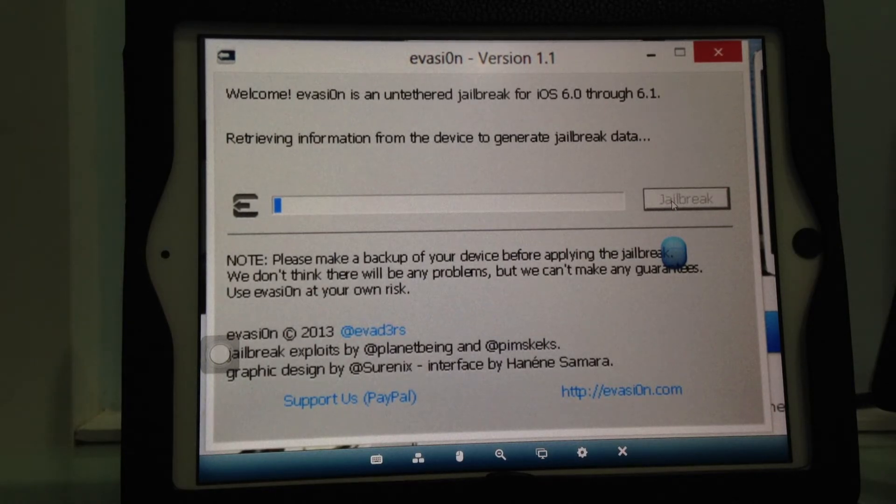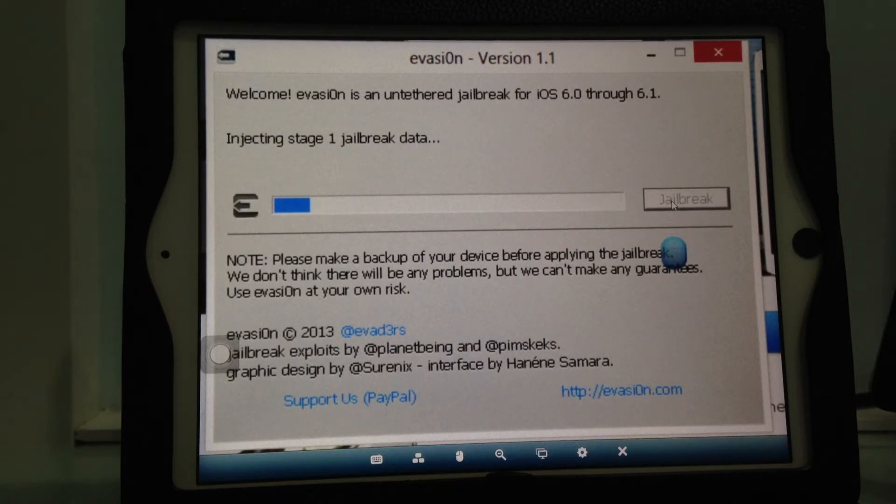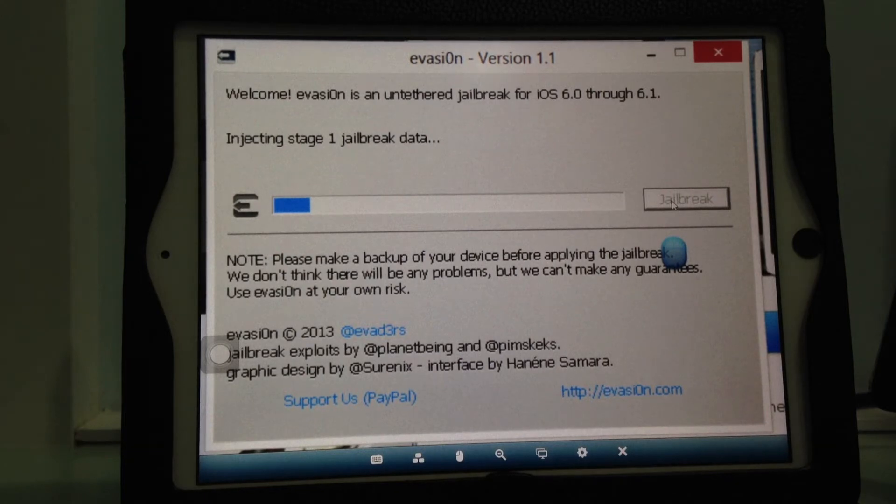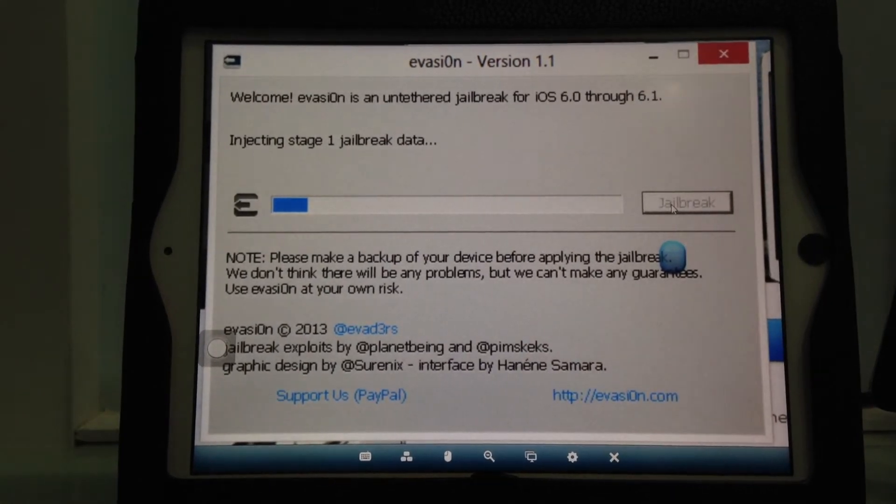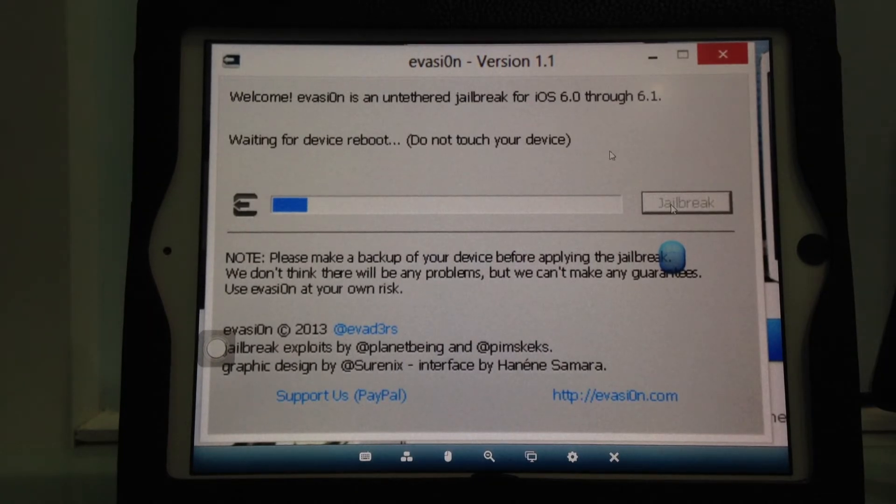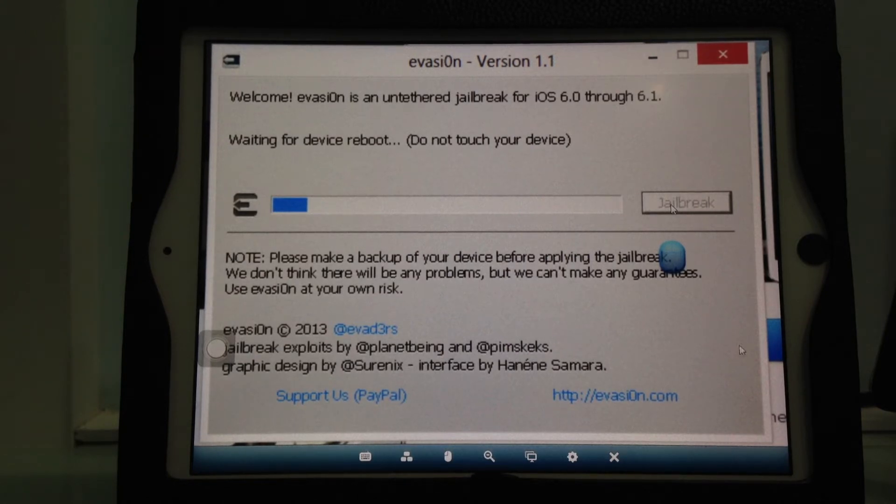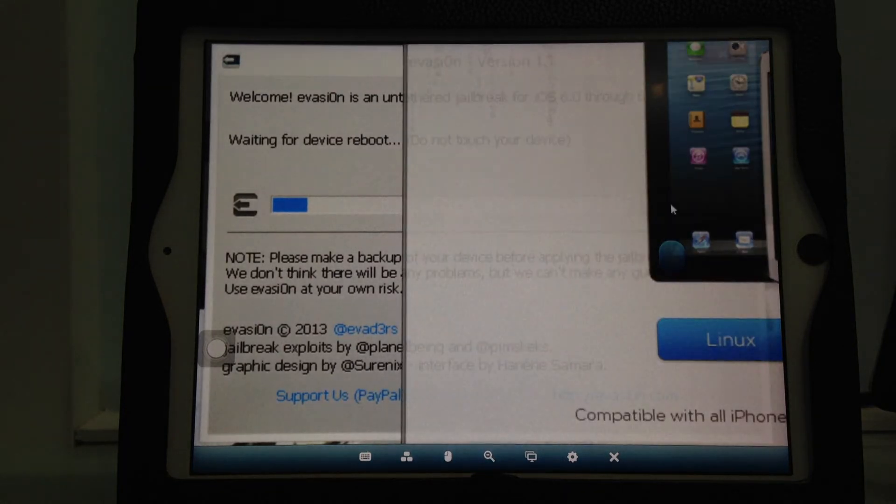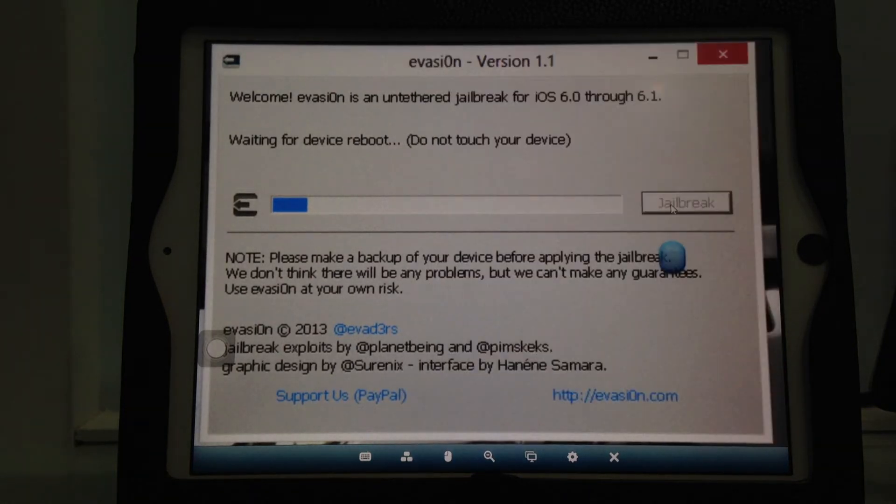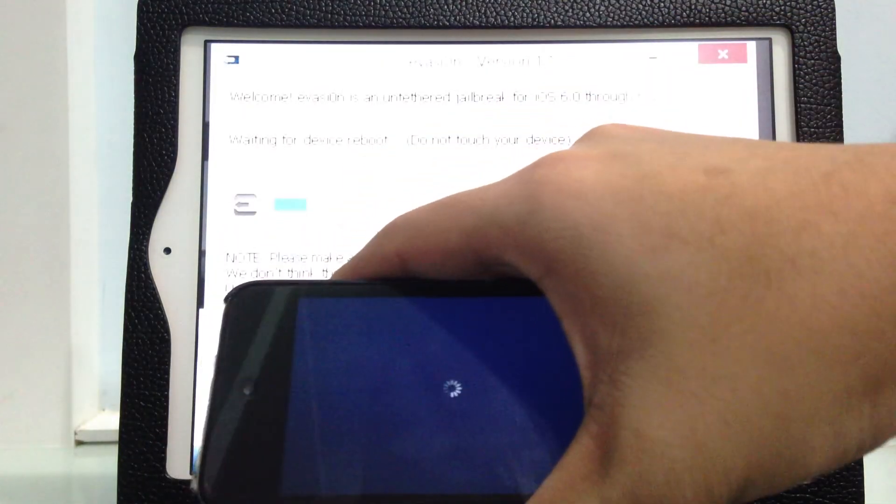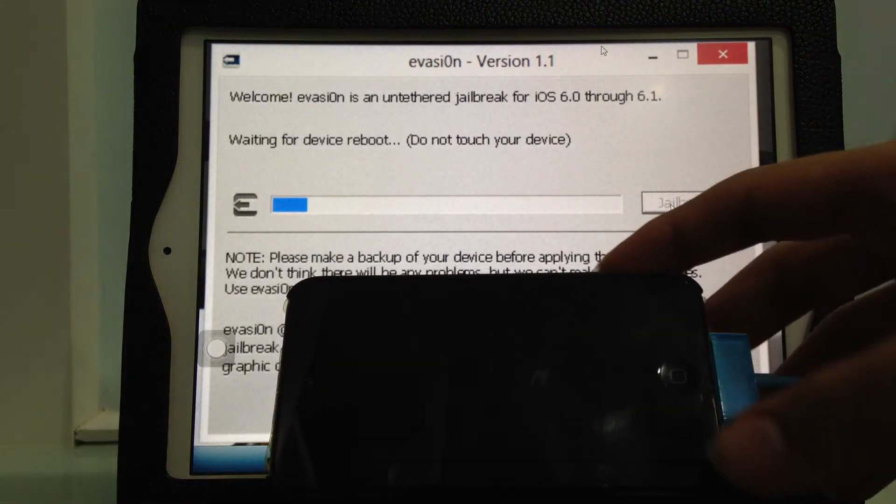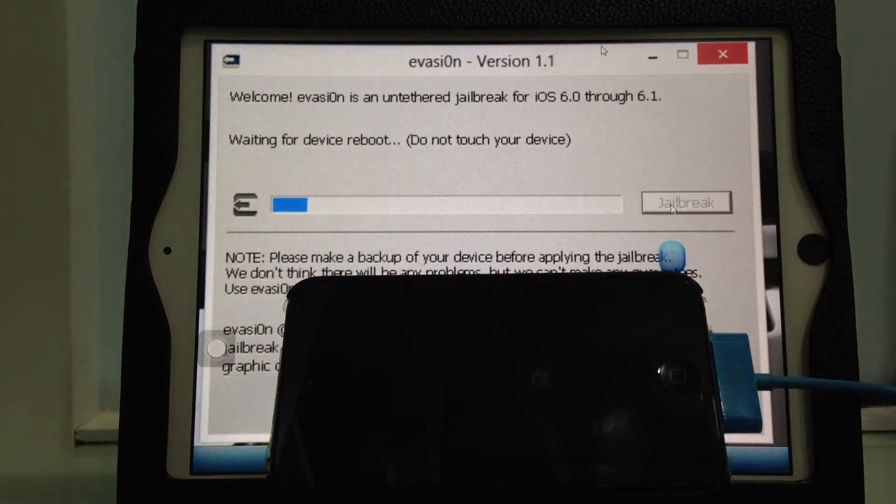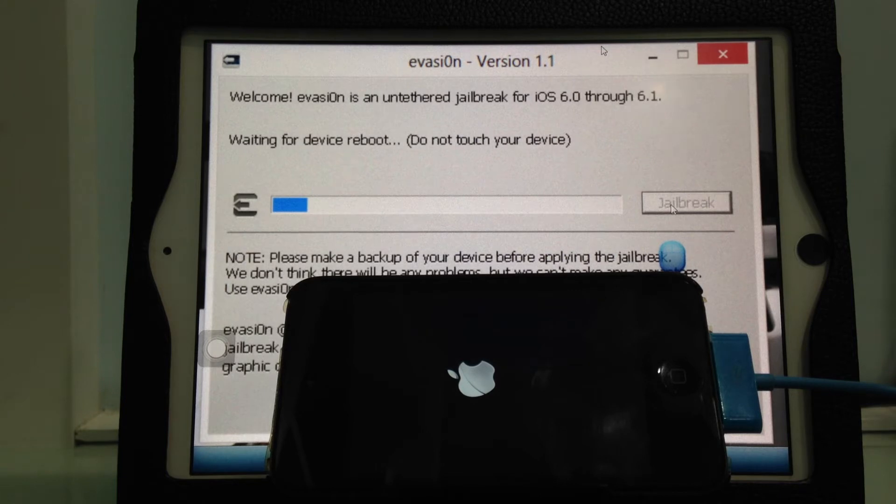This will take some time. Right here I have my device. It's preparing the filesystem for the first reboot. There will be a few more reboots after this. I'm going to put my device in front of the camera to show you what happens.